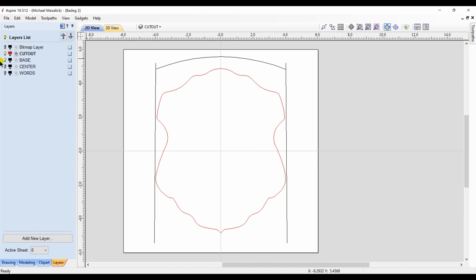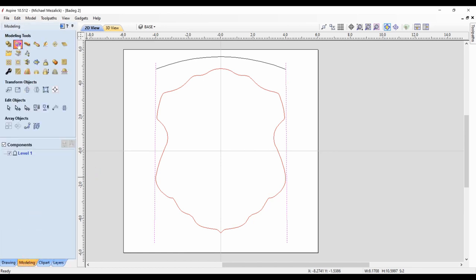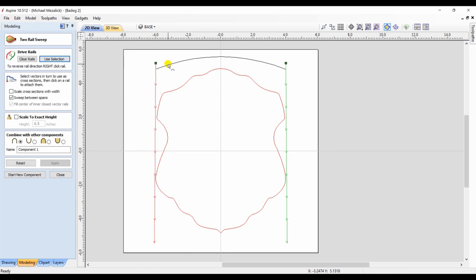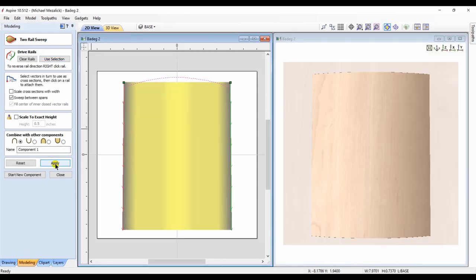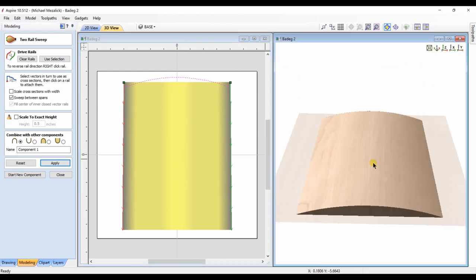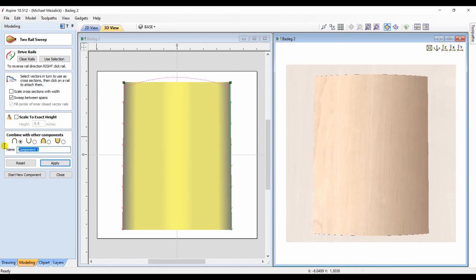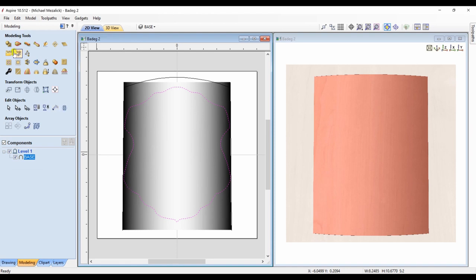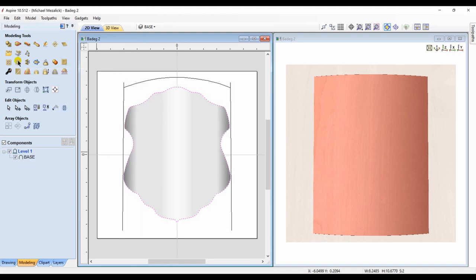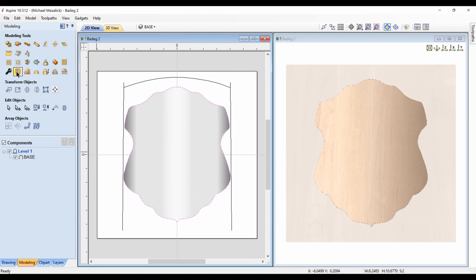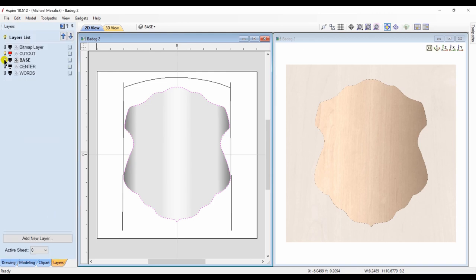I have two vertical vectors that I'll use as my rails for a two-rail sweep. I choose the left and the right as my rails, then choose the profile that I think it looks like. I choose the closed vector, choose the component, and we're going to keep everything inside of that closed vector. There's the base shape of our badge.